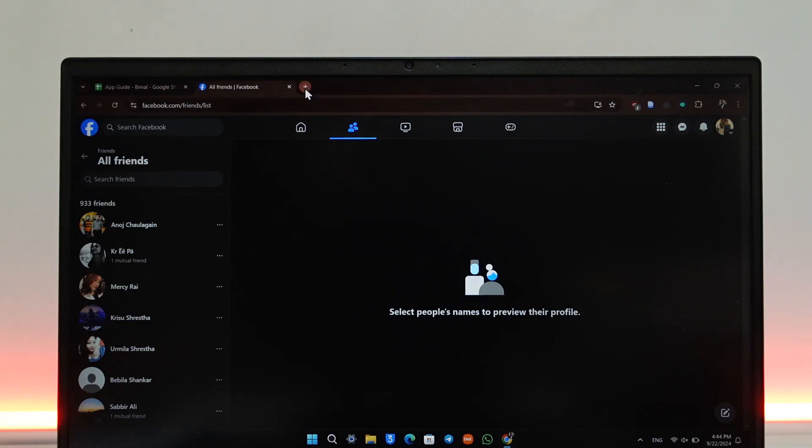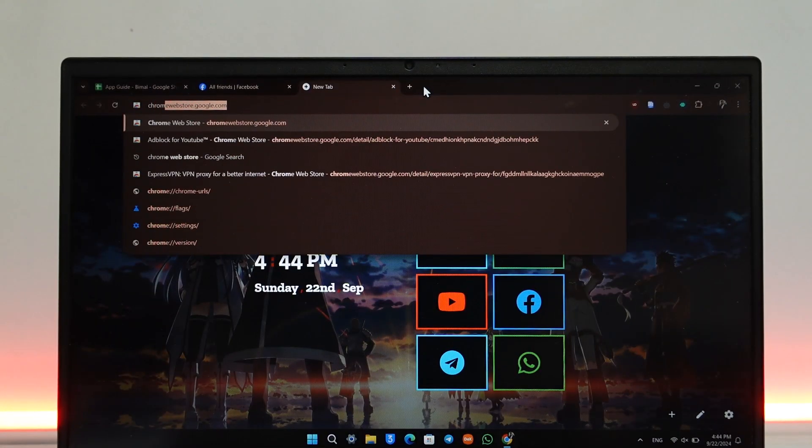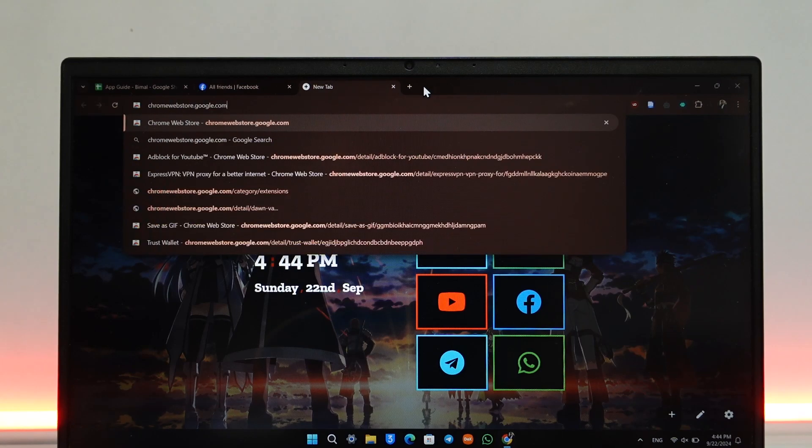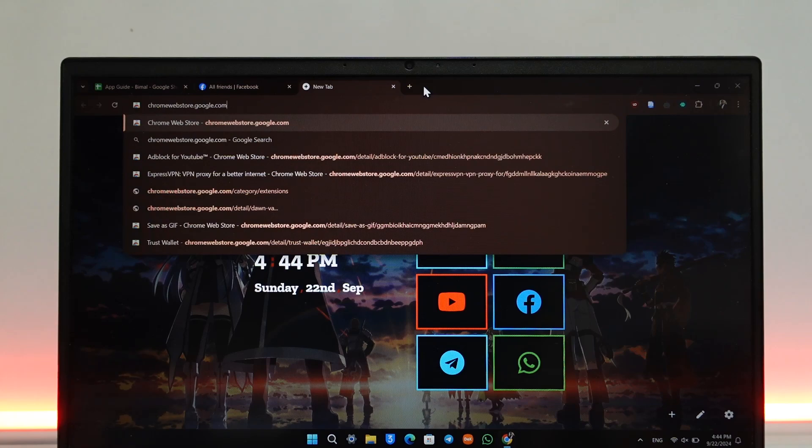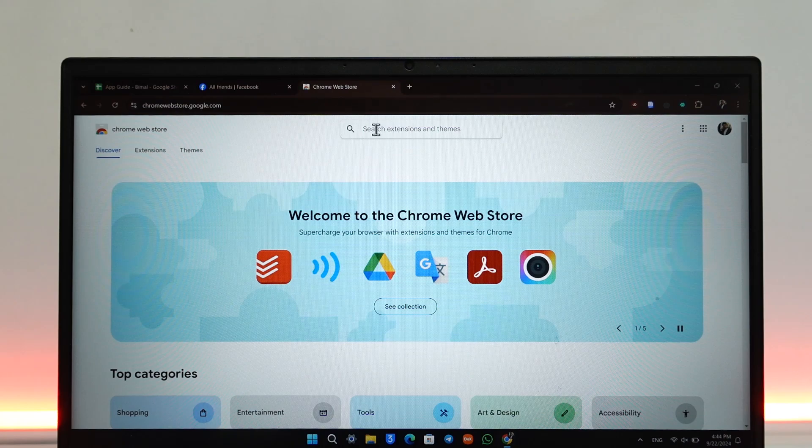Open your browser and go to chrome.webstore.google.com, which is the official website for adding extensions to your Google Chrome browser. This will take you to the page where you can add extensions.